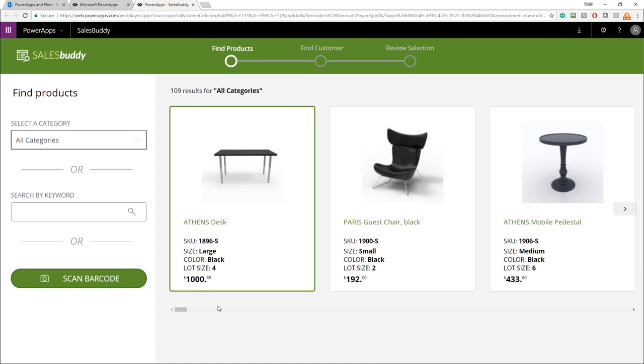To see a full demo of all the functionality associated with the SalesBuddy PowerApp, please see my demo video where I walk through everything end to end. We hope you enjoy the SalesBuddy PowerApp. We had a really good time building it and integrating with Dynamics 365. We look forward to hearing how you integrate with it for your organization as well. Thanks for watching the video. I'll see you next time.